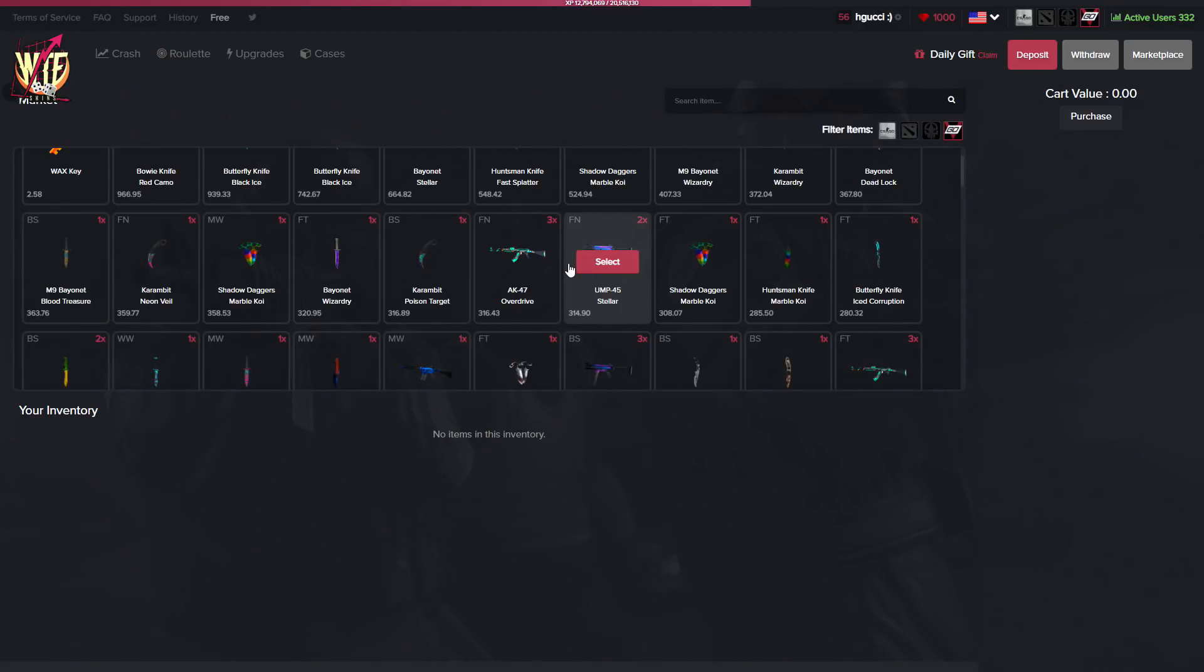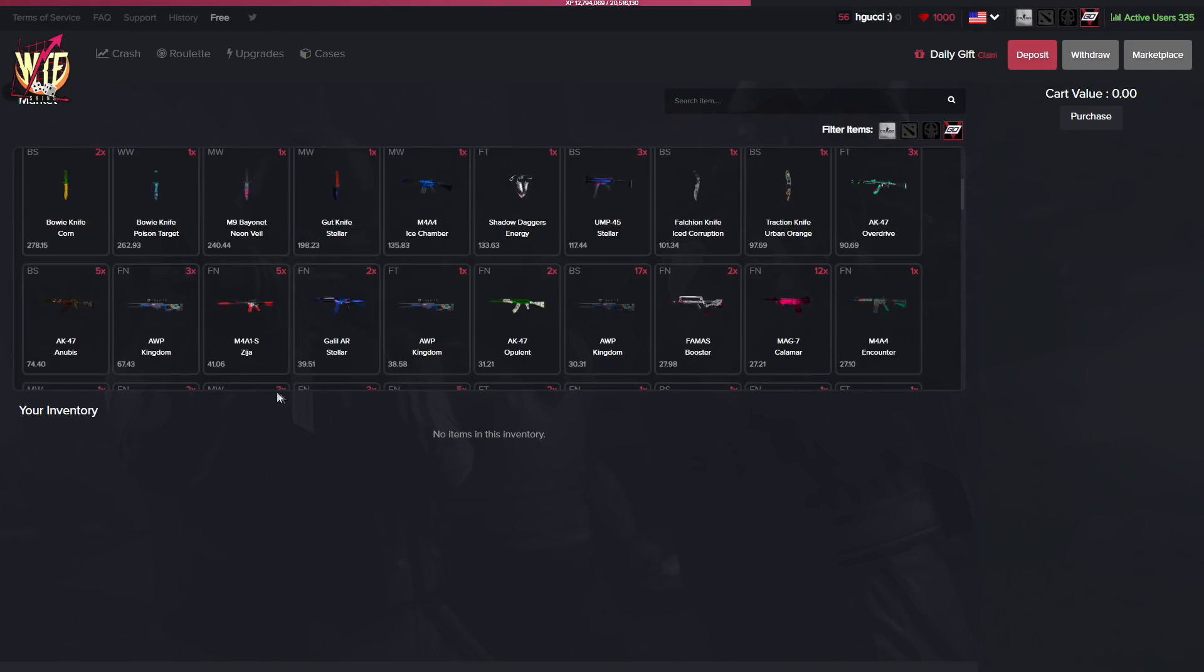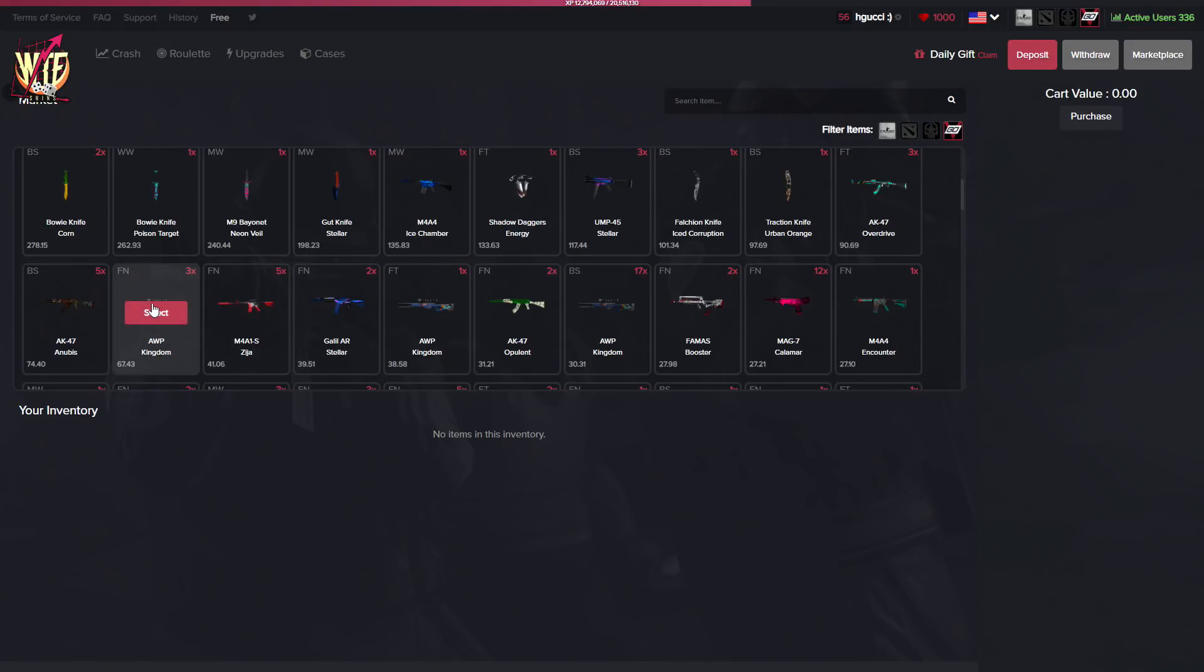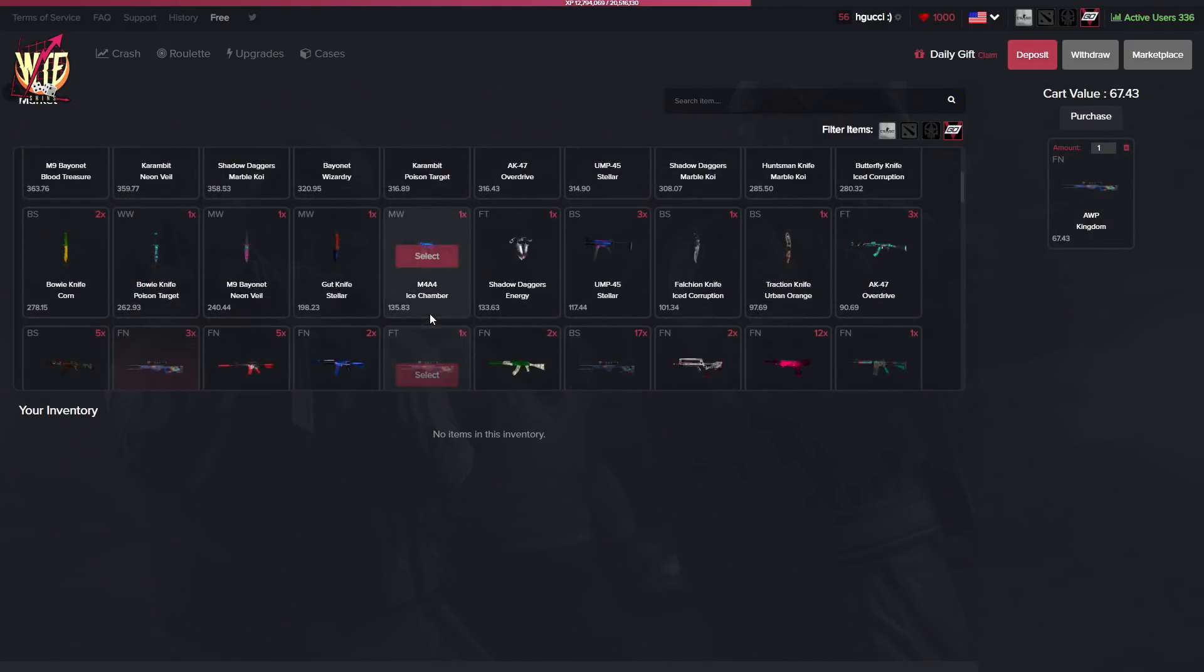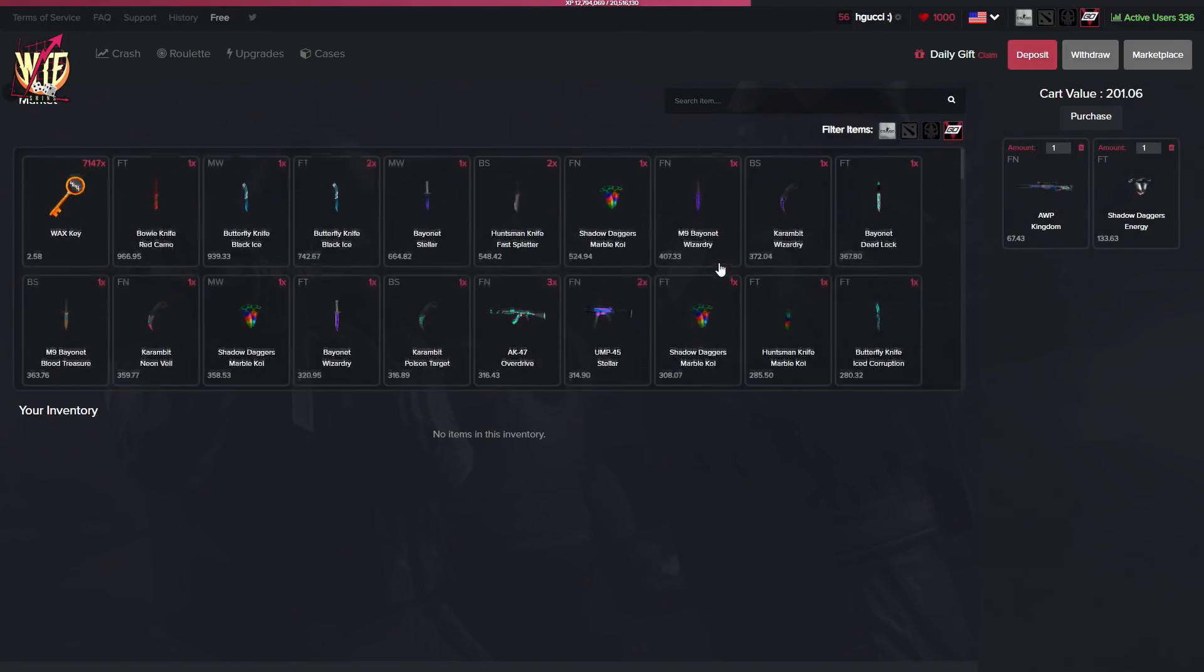Right now it's time to withdraw, and I'm gonna withdraw all $1,000 right now because this is some insane profit. I just made it within like five minutes I think. So let's go ahead and withdraw a couple of VGO skins.